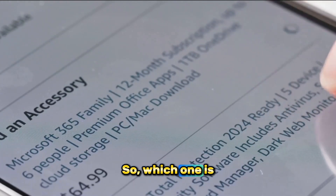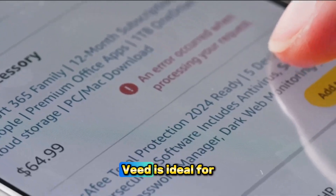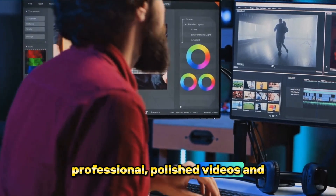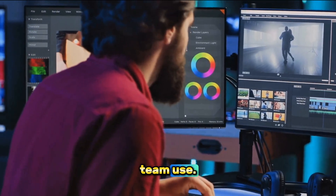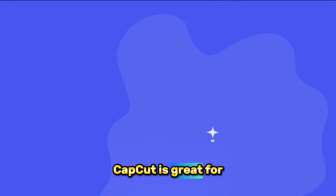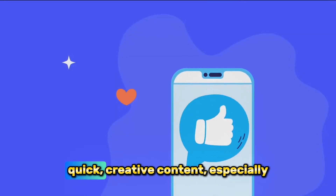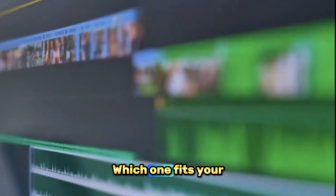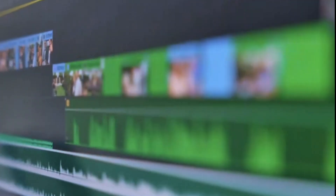So, which one is better? VEED is ideal for professional, polished videos and team use. CapCut is great for quick, creative content, especially for social media. Which one fits your style?